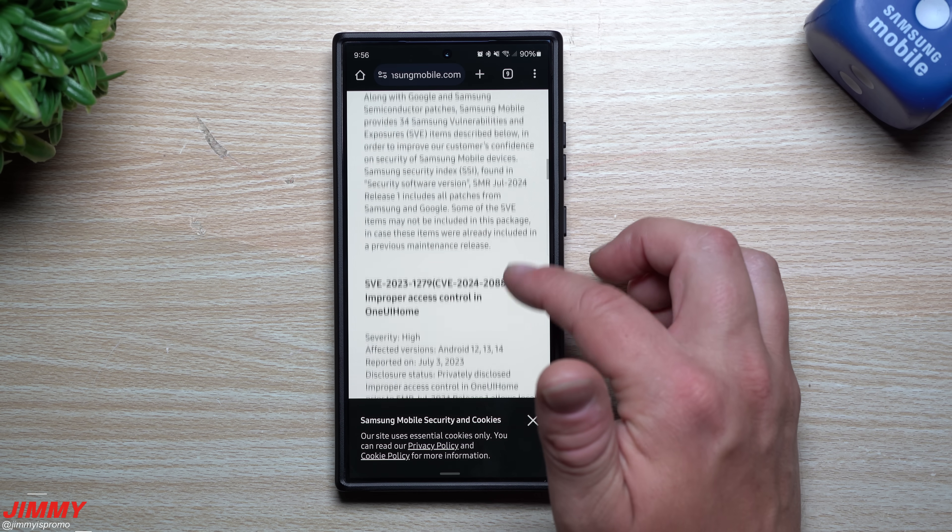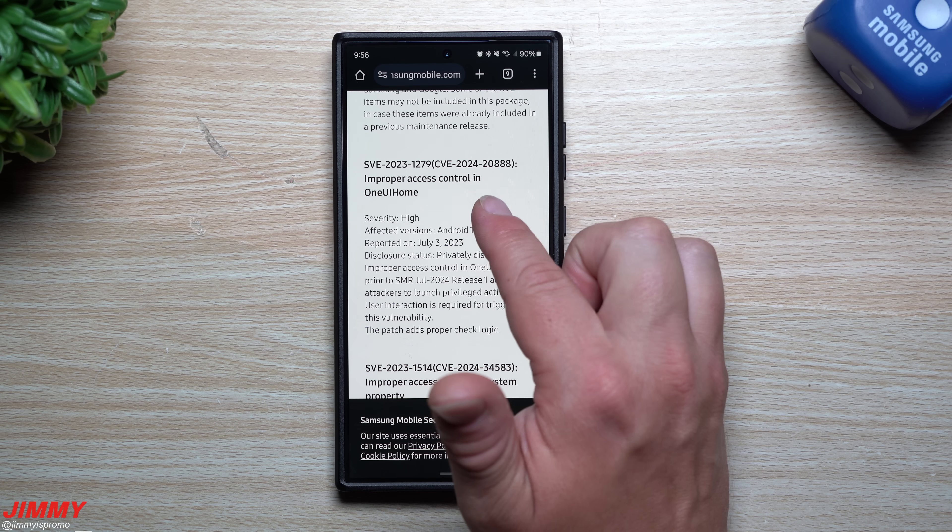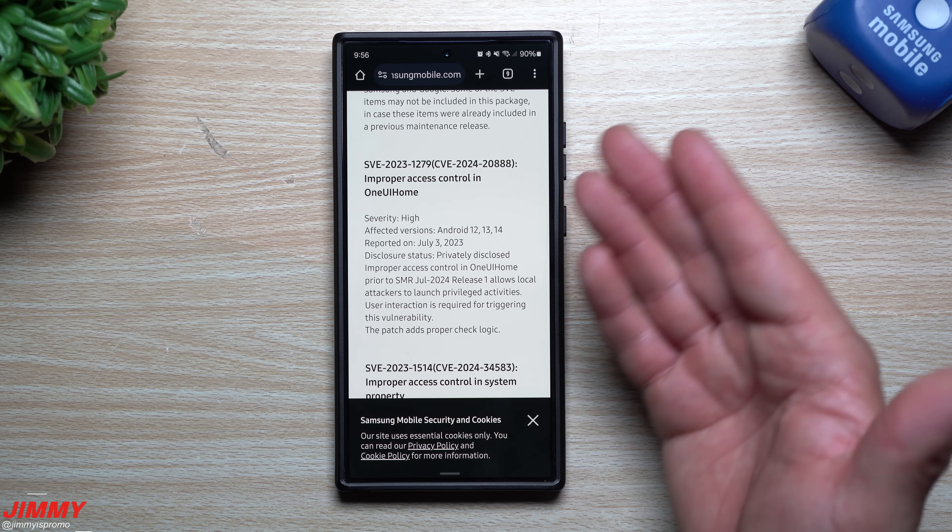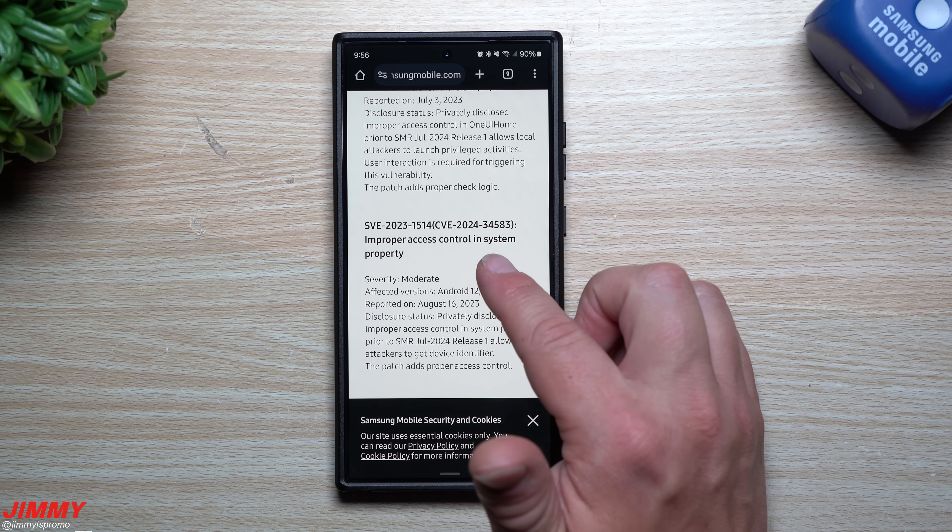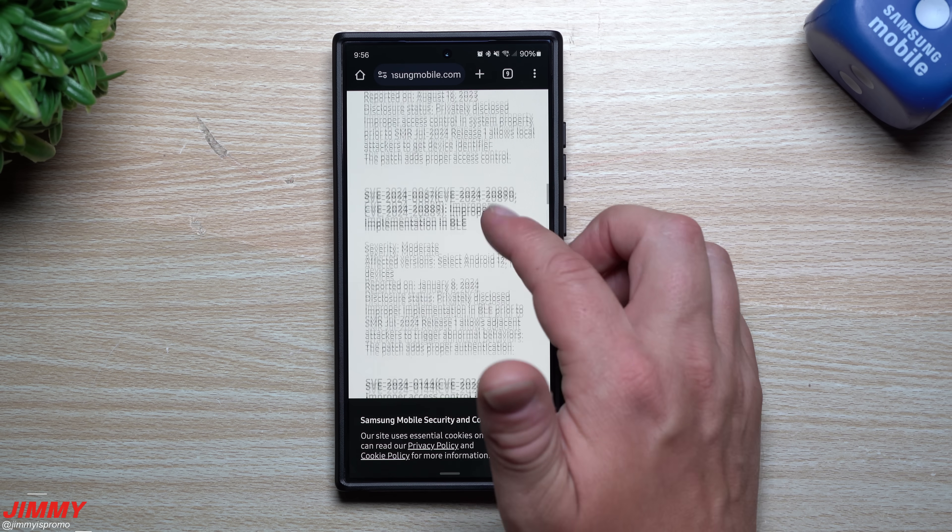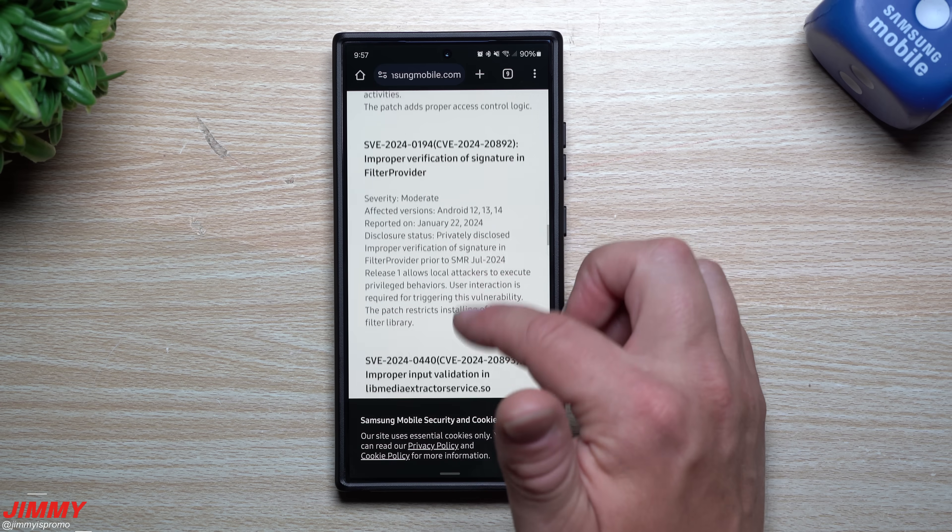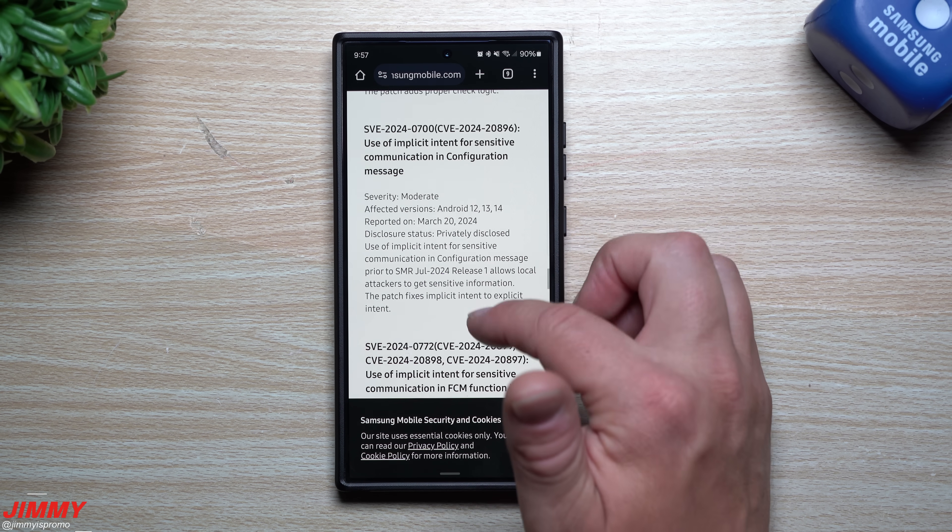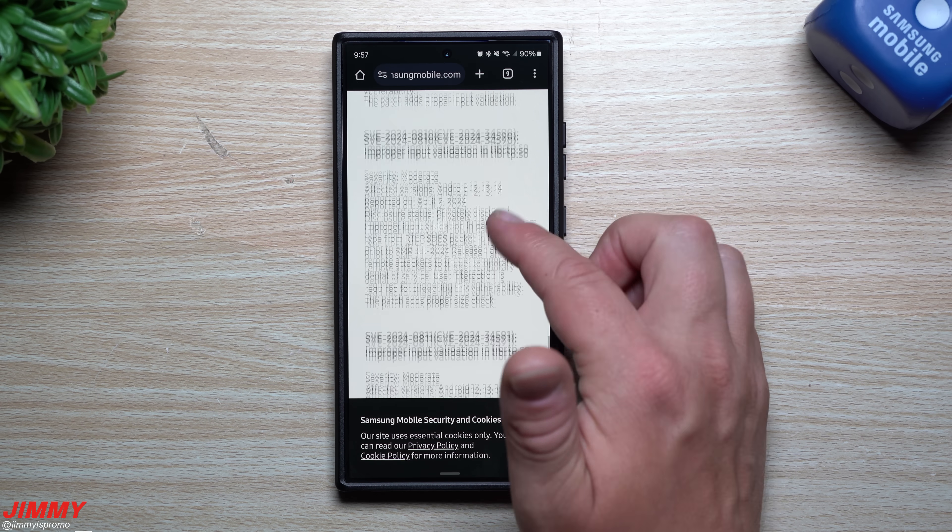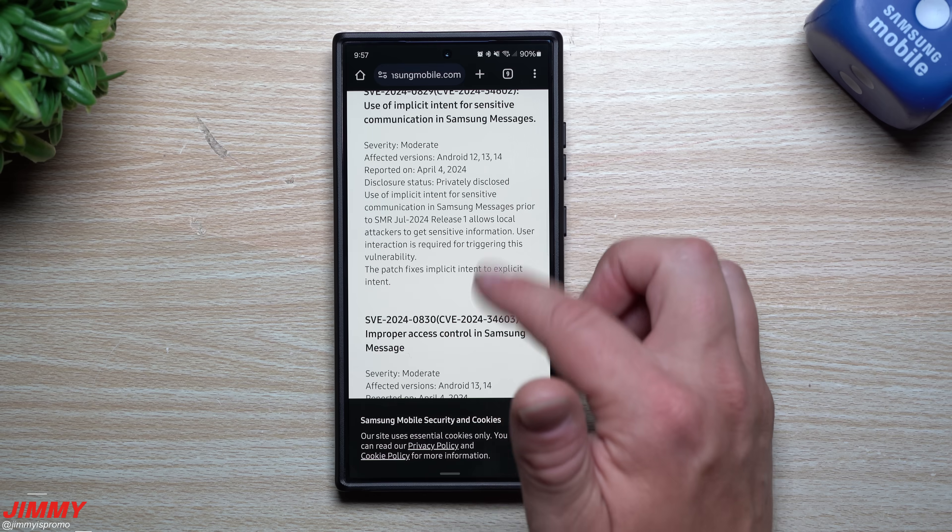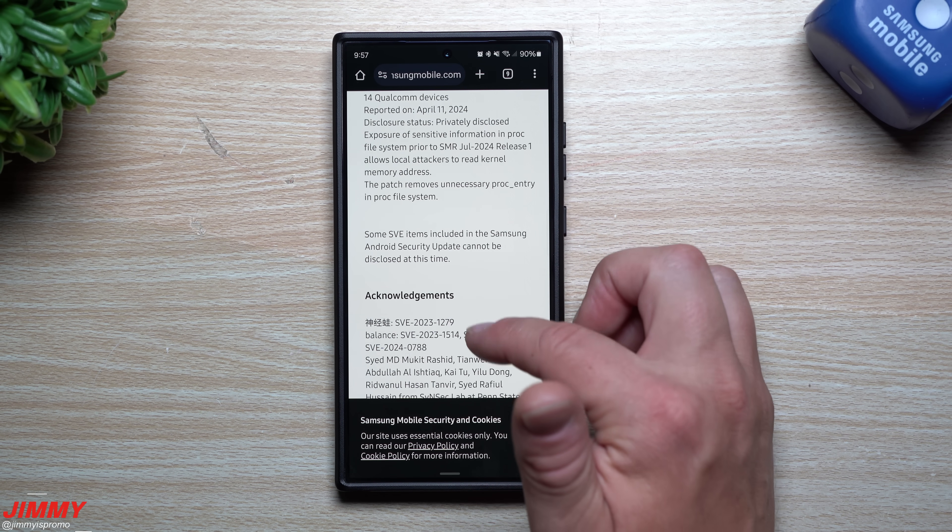As you scroll down, this is everything from Samsung, the SVE. This right here is improper access control in One UI Home, which is why we saw a newer version of Samsung One UI Home with this update. This one was about improper access control and system properties. Counting down, there are 25 total Samsung security patches.